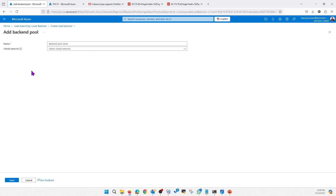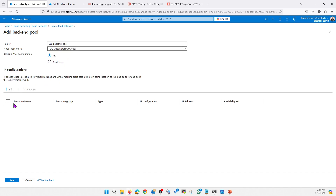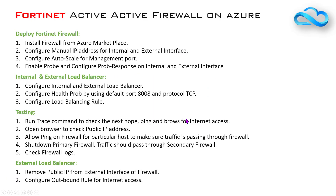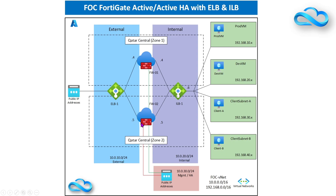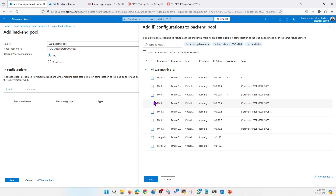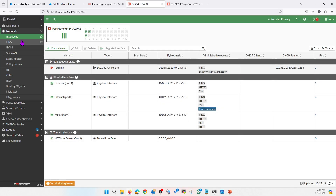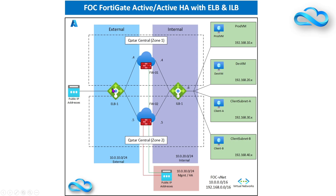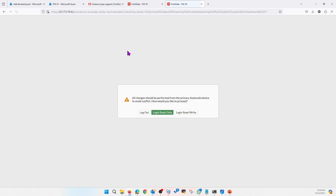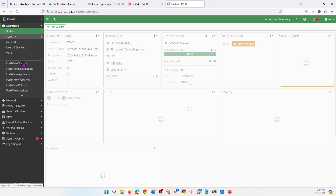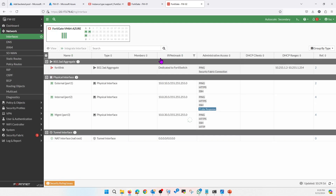The backend pool will be the external interface IPs of the firewalls. The network will be the external network. Firewall 1 will be 10.4 and Firewall 2 will be 10.4.5.5. The front-end is the public IP and the back-end is the external interface of the firewall.